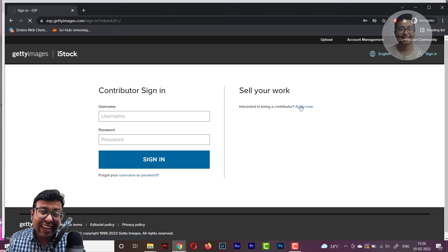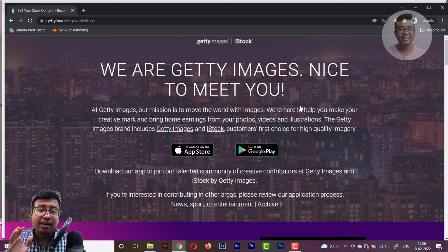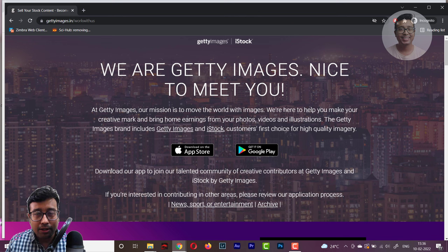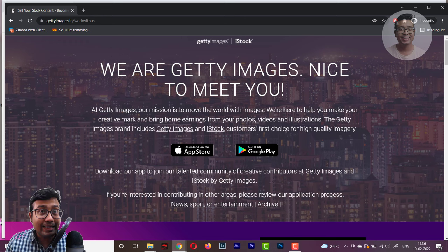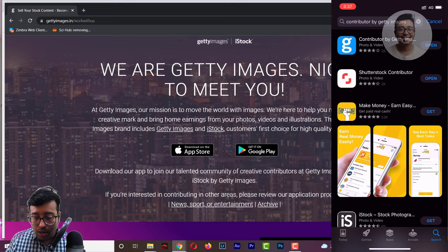In my previous video, when you clicked 'Apply Now' there were options to provide your name, email ID, password, and then upload a few test photos for initial review. Now the process has completely changed — having an app is a must, whether you're on Apple iOS or Android. So I'll show you how it's done step by step. I have an iPhone so I'll go to the App Store.